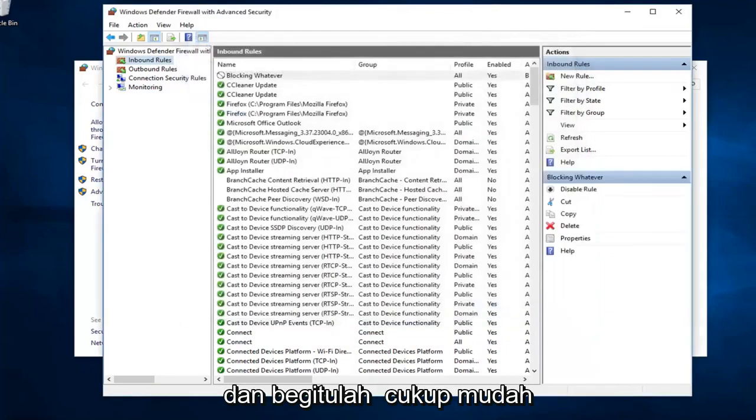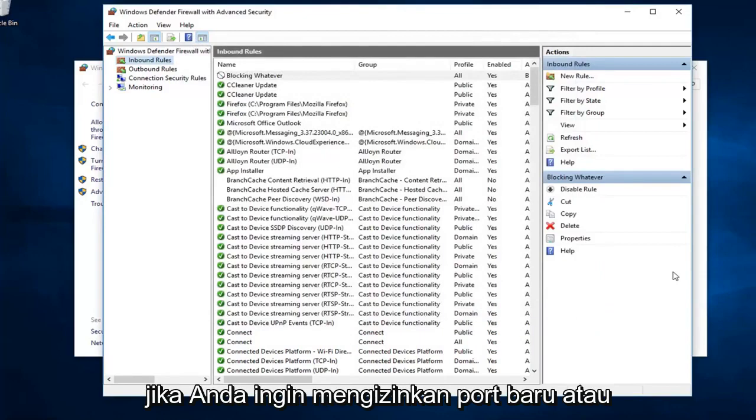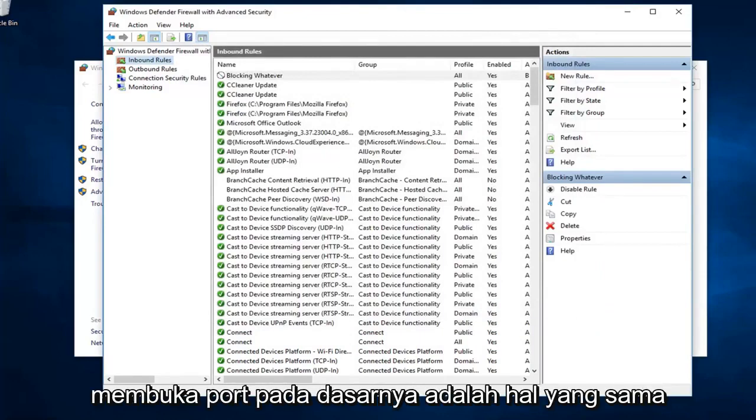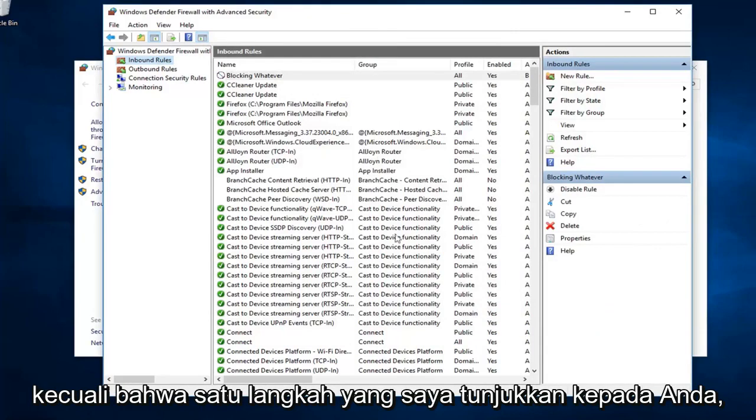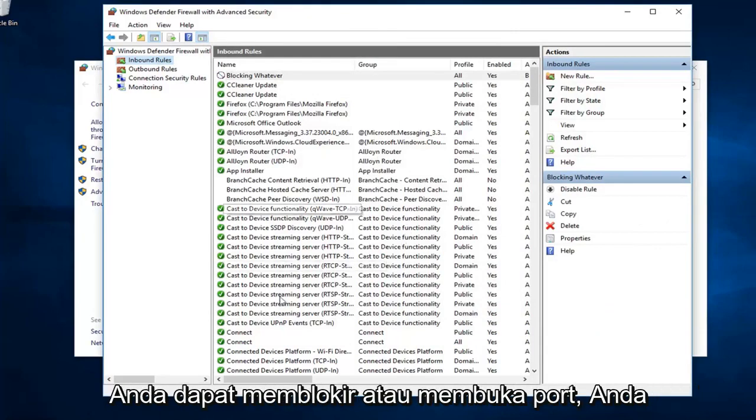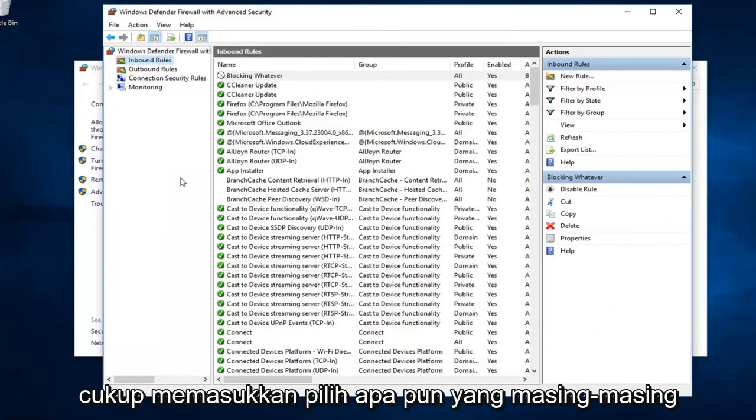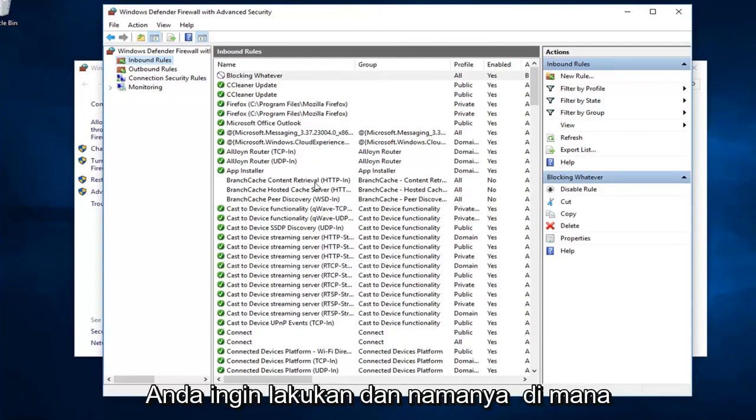And, there you go. Pretty straightforward. If you wanted to allow a new port or open a port, it's basically the same thing except that one step where I showed you guys. You could either block or open a port. You just would select whatever one, respectively, you wanted to do.